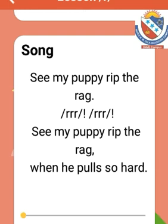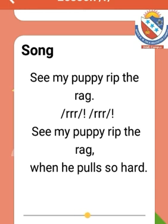This is the song of letter R. See my puppy rip the rag. Rrrr. Rrrr. See my puppy rip the rag when he falls so hot.